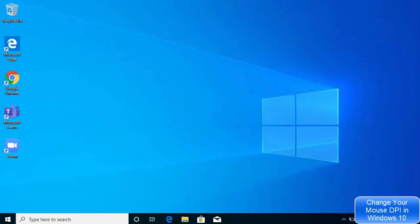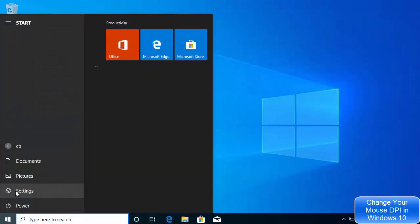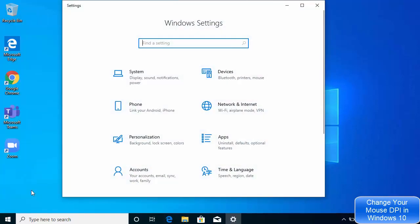So let's see how we can change the mouse DPI on our Windows 10 operating system. For this, what you need to do is click on your Windows icon and then click on Settings here, and then choose Devices option.